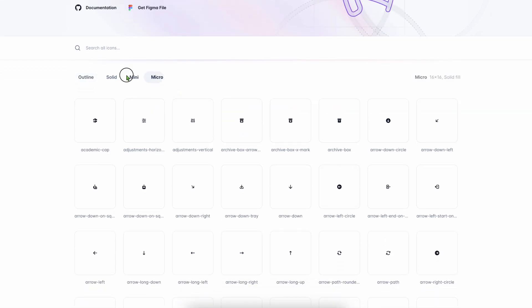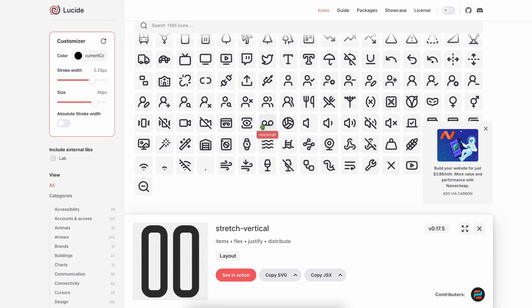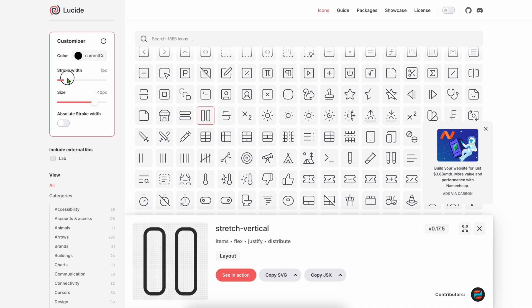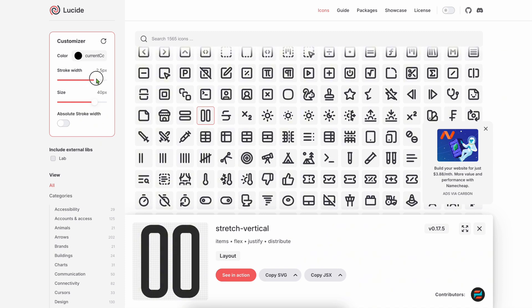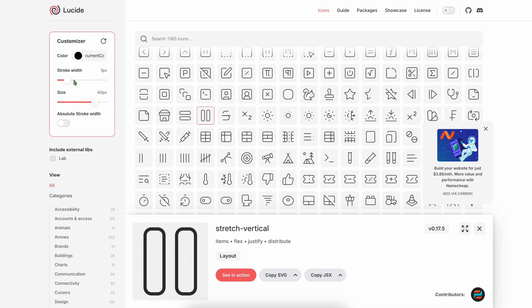Lucide - Lucide is like Feather's smarter cousin. It's a community-maintained fork with extra icon options and great developer support.